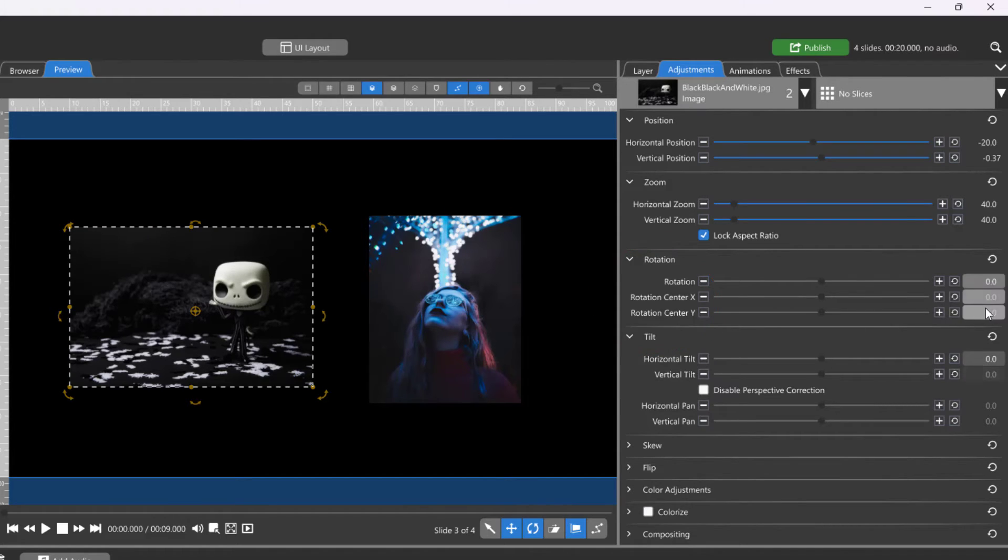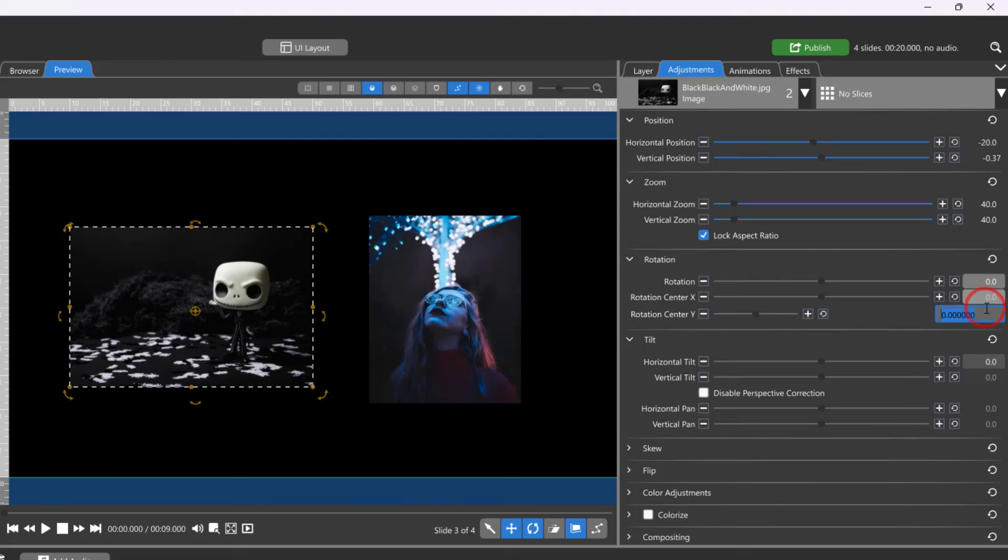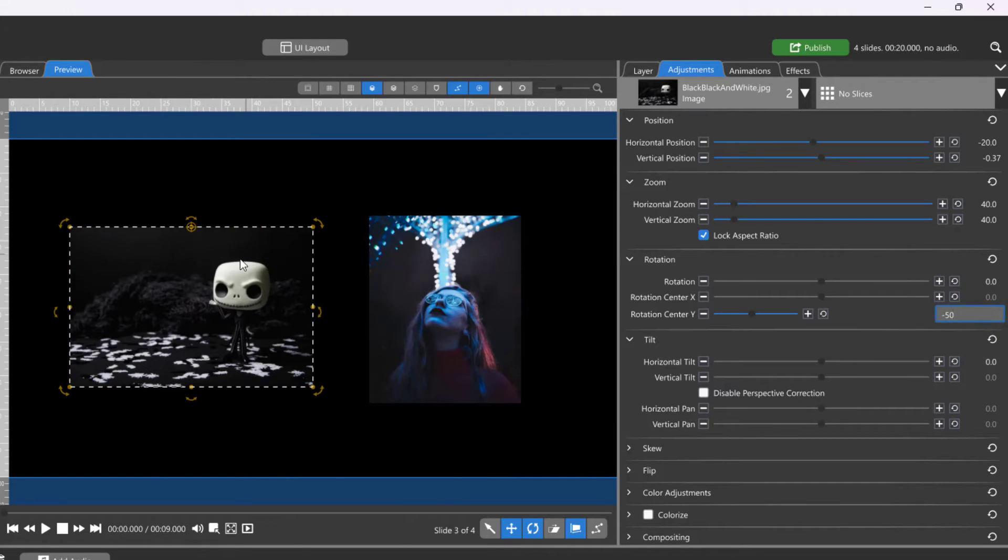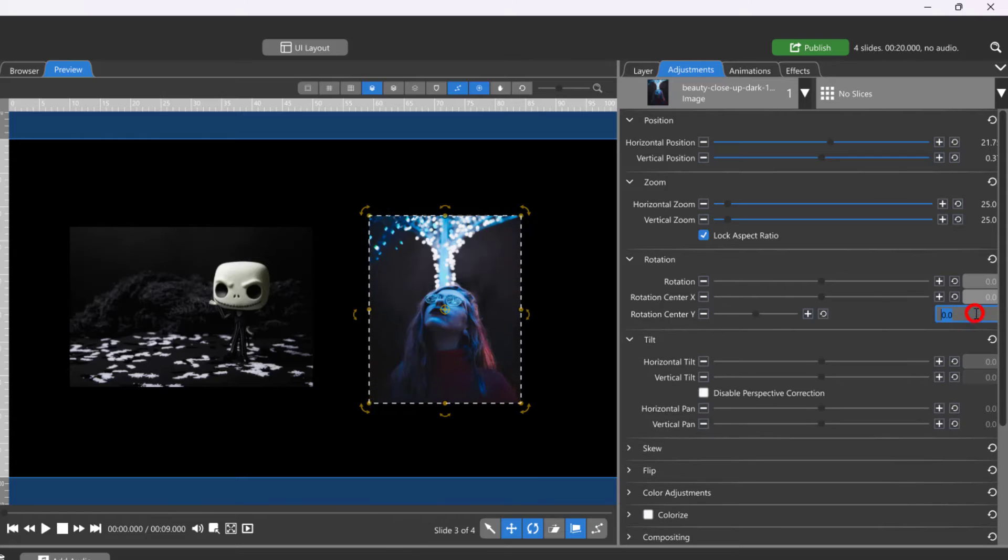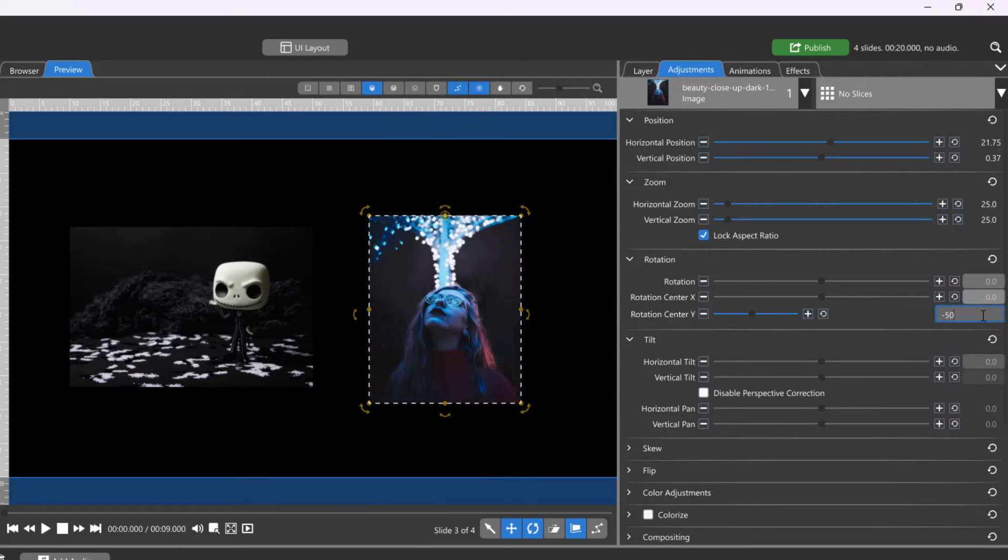50 and negative 50 is the top and bottom and left and right of every image, no matter what aspect ratio. But you can use values that set the center point beyond your layer's edge.